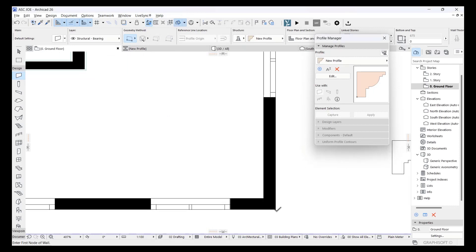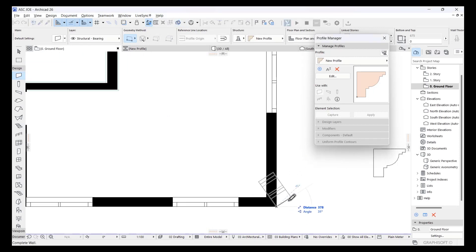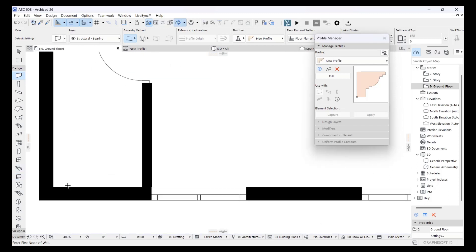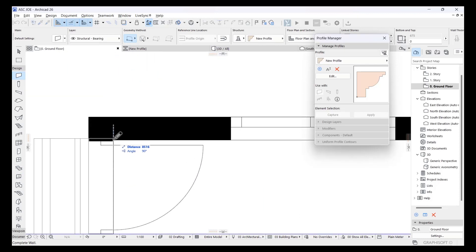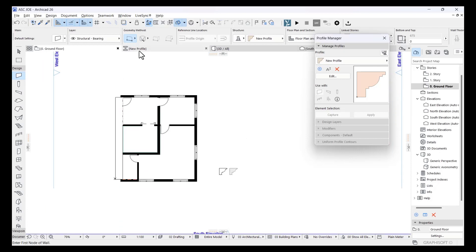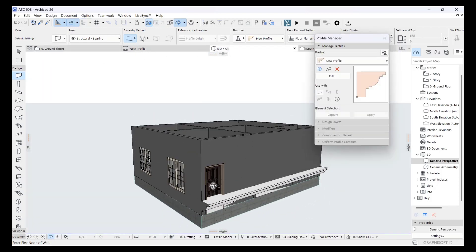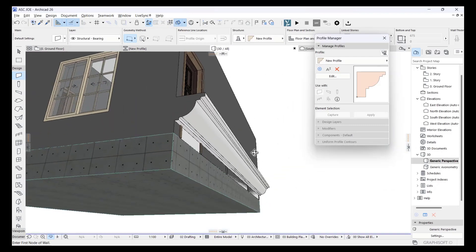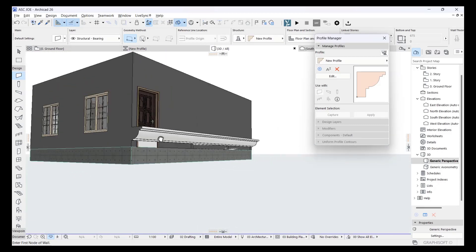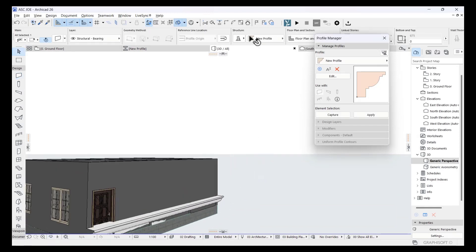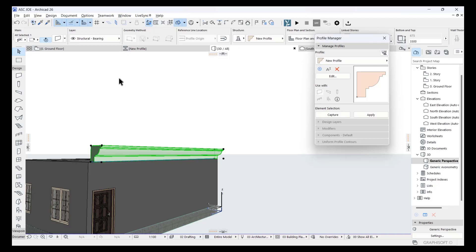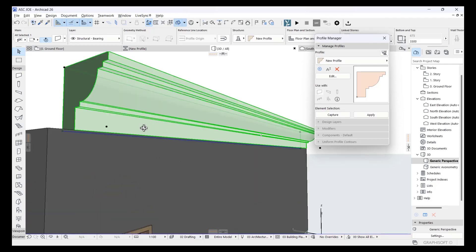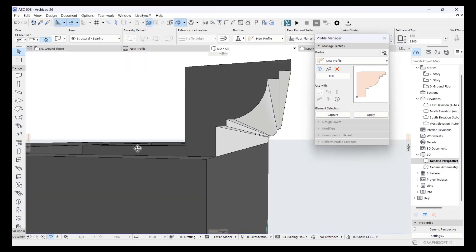I'll go back to the ground floor, go to my Wall tool, Complex Custom — the first one. I'm looking for Concrete under New Profile, then I click OK. I'm going to start drawing it from the edge to see how that looks. That's actually perfect, but my orientation isn't quite right. I'm going to click on the wall and set the orientation offset from the bottom story to 3300, so it sits directly on top of my building.